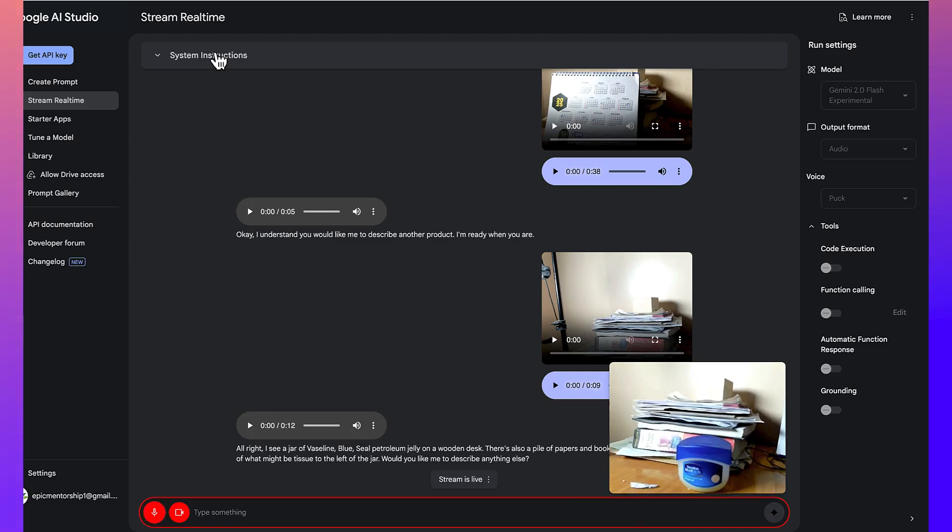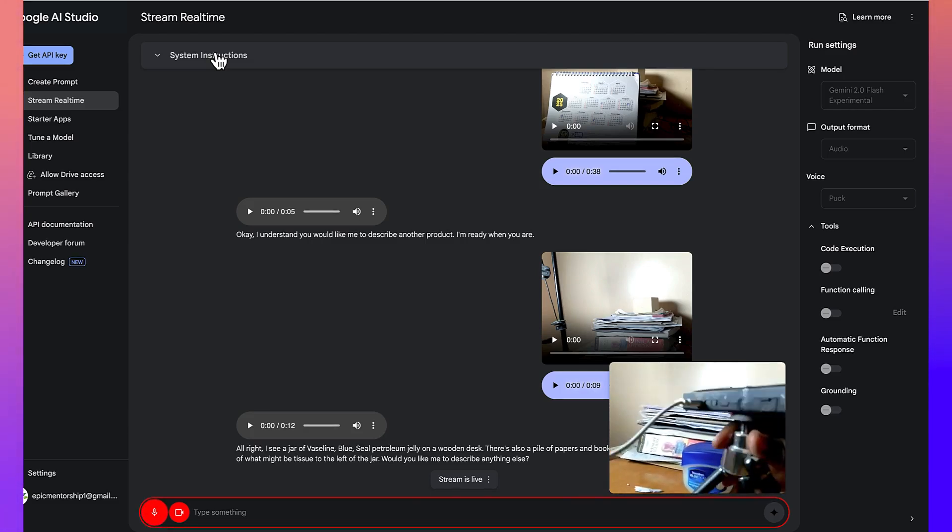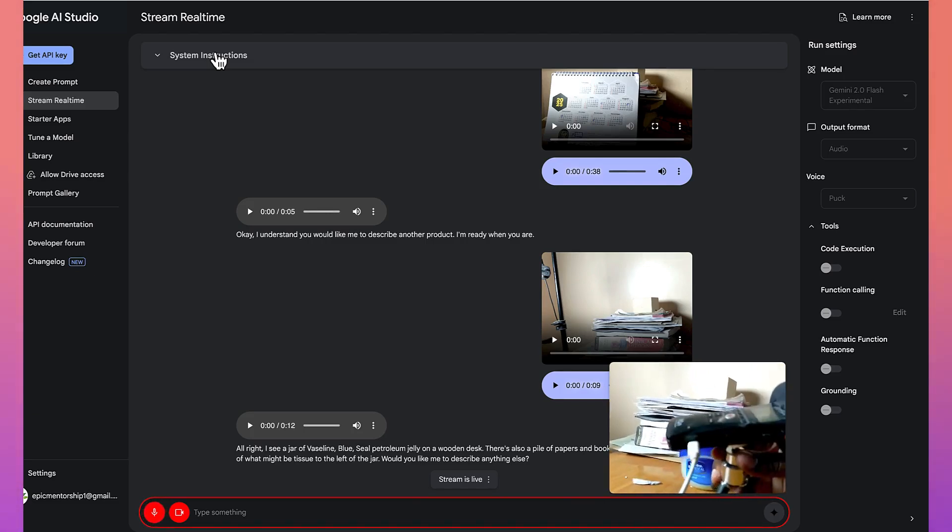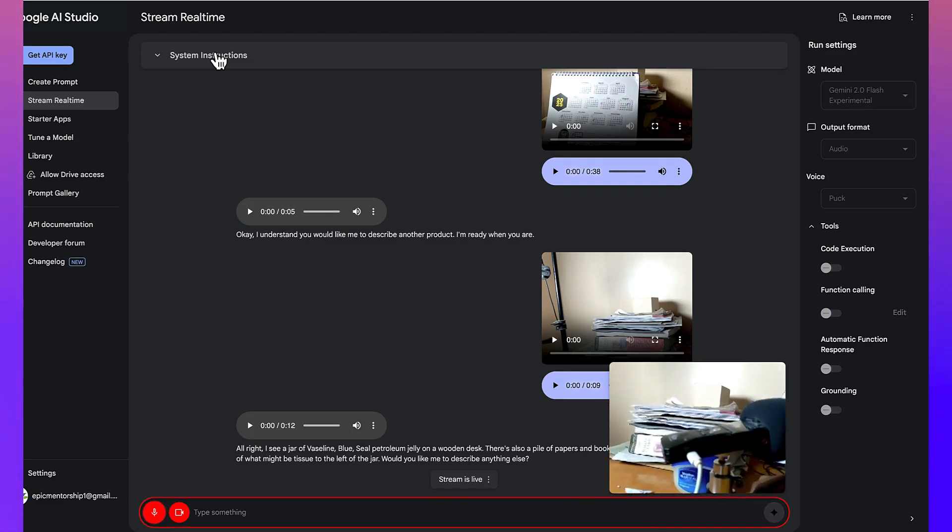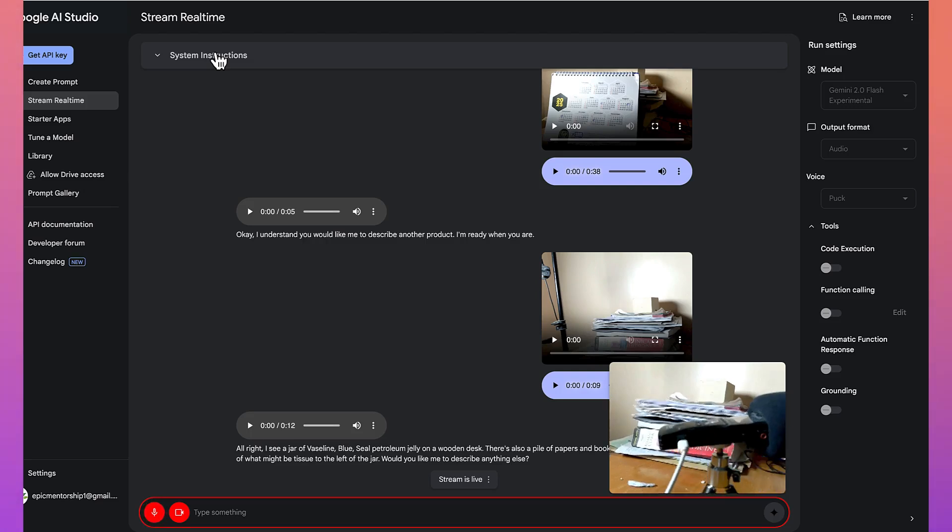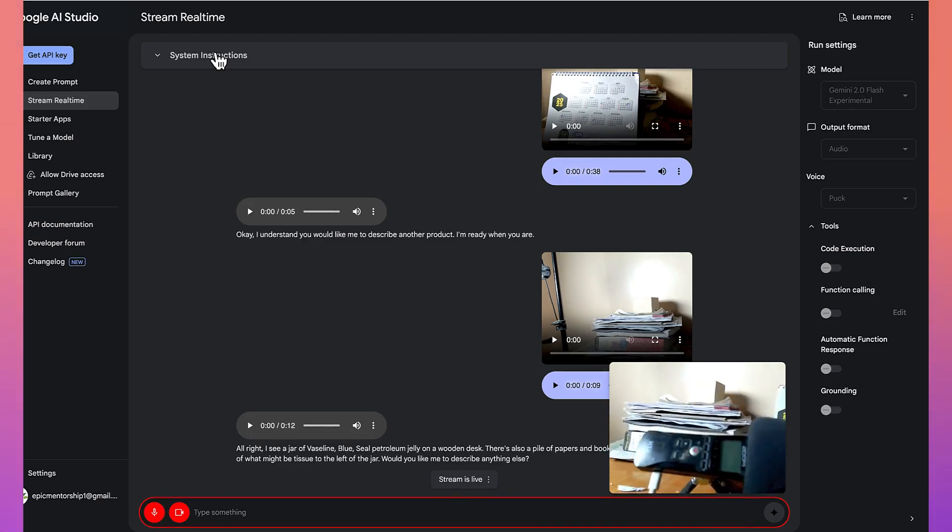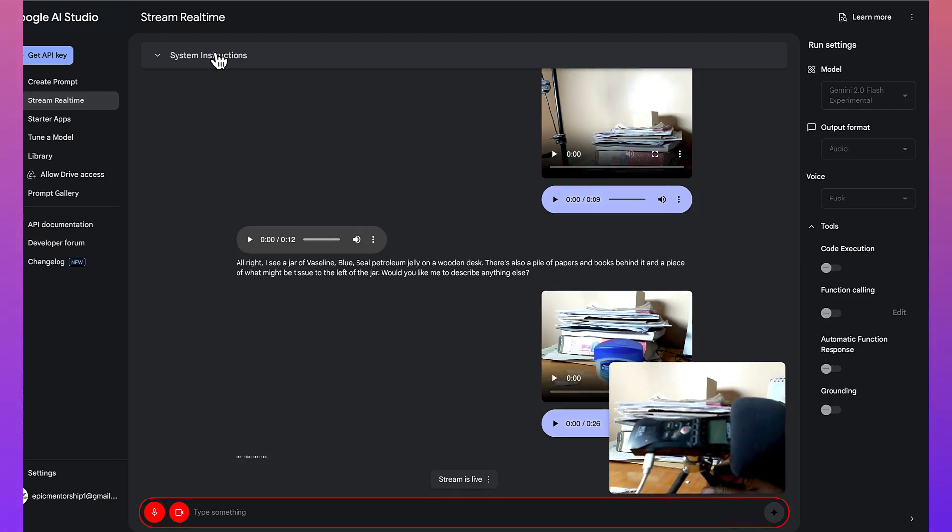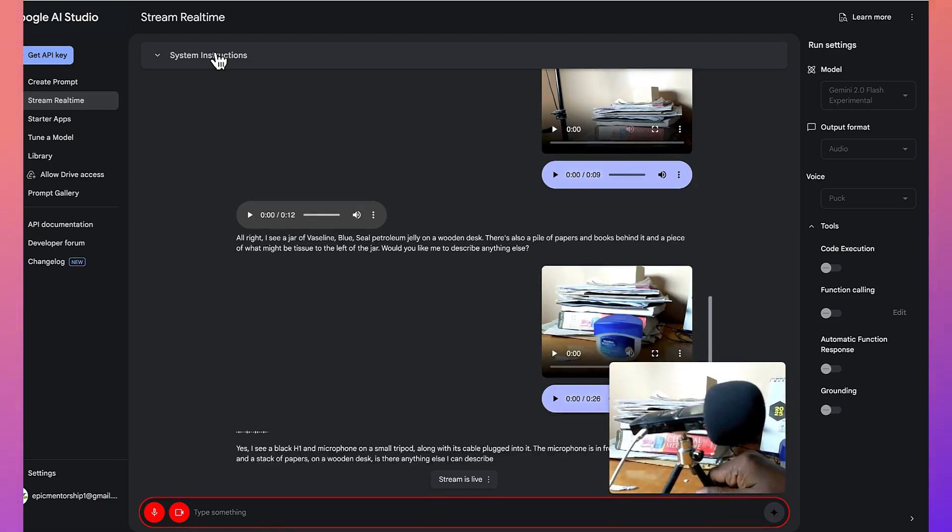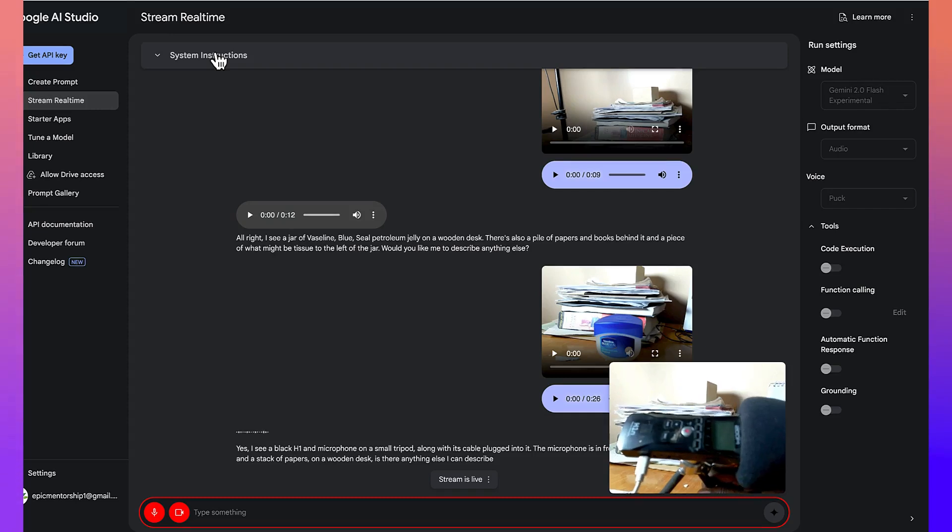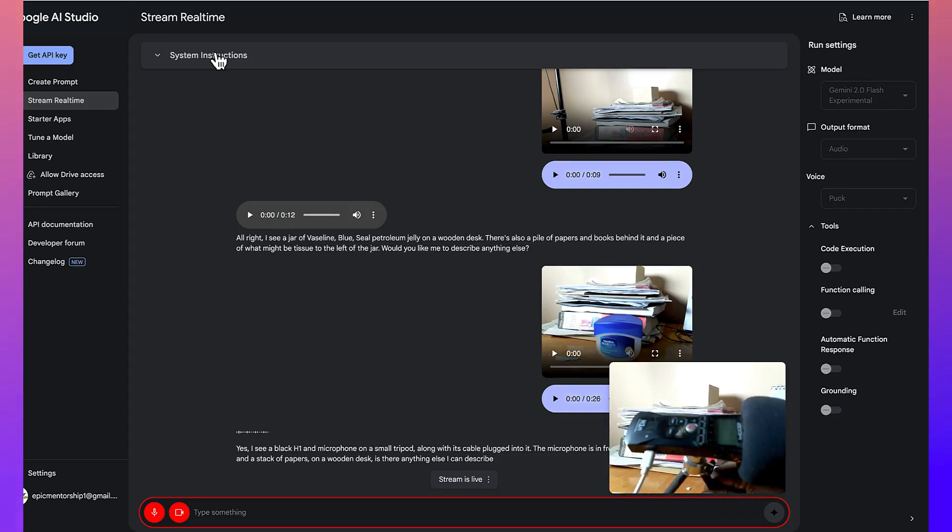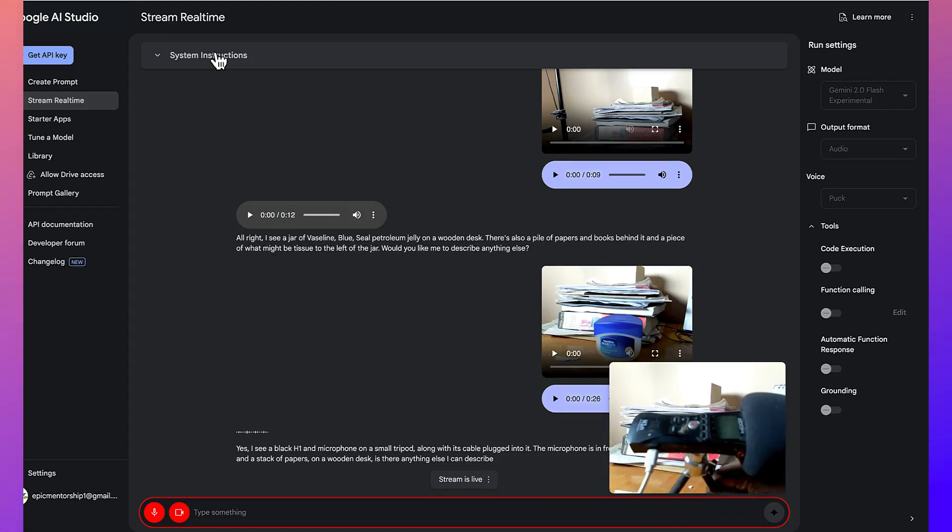All right. So, what can you see? I have a microphone here. It's a H1N microphone. Can you see it? Yes. I see a black H1N microphone on a small tripod along with its cable plugged into it. The microphone is in front of a jar of Vaseline and a stack of papers on a wooden desk. Is there anything else I can describe?